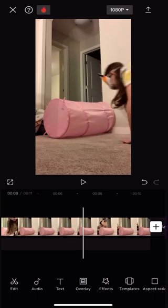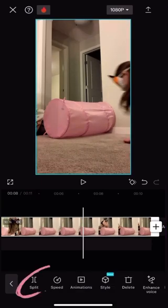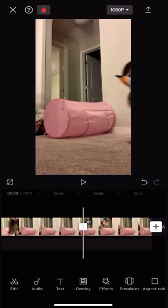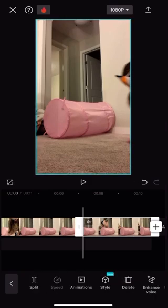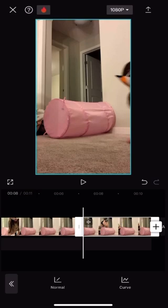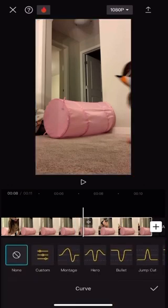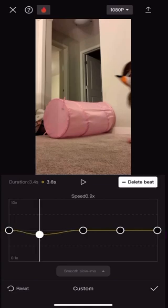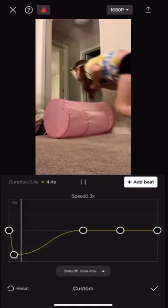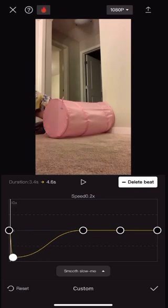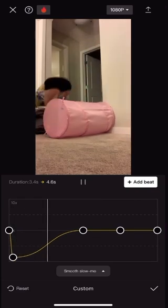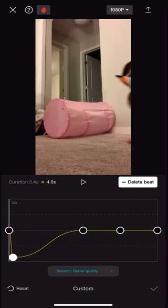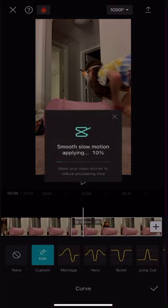Cut the video for where you want the slow motion. Split is down here. Then go to speed for slowness. I am doing a tutorial for how to cover your face in videos, and different kinds of slowness. So I'm going to press the circle and move it down. Now press smooth slow motion to make it look smoother, and press better quality.